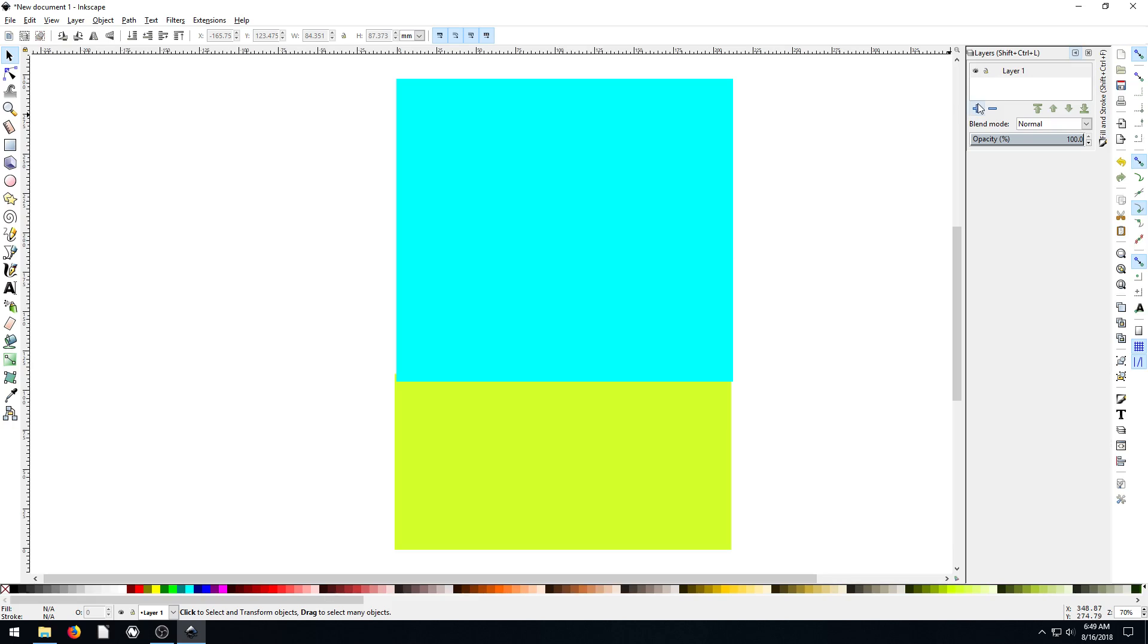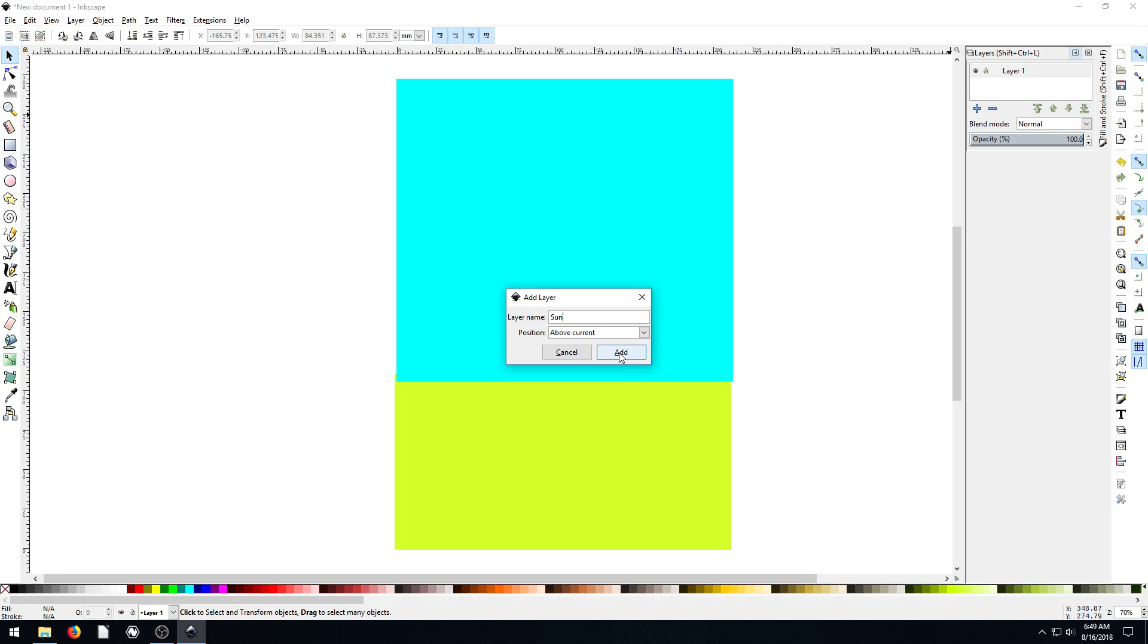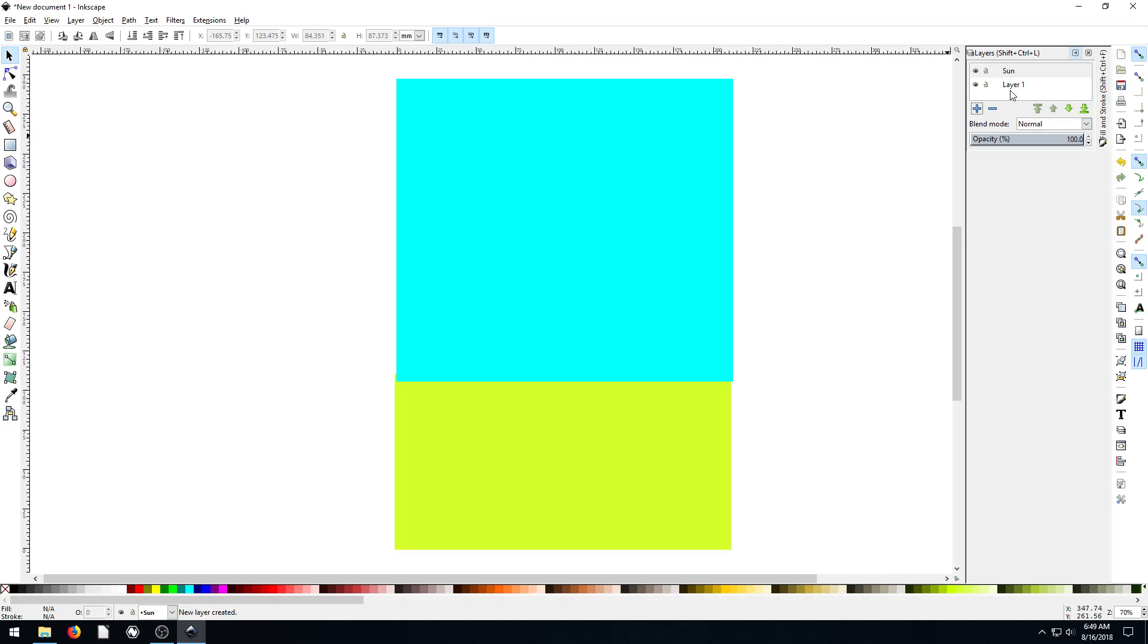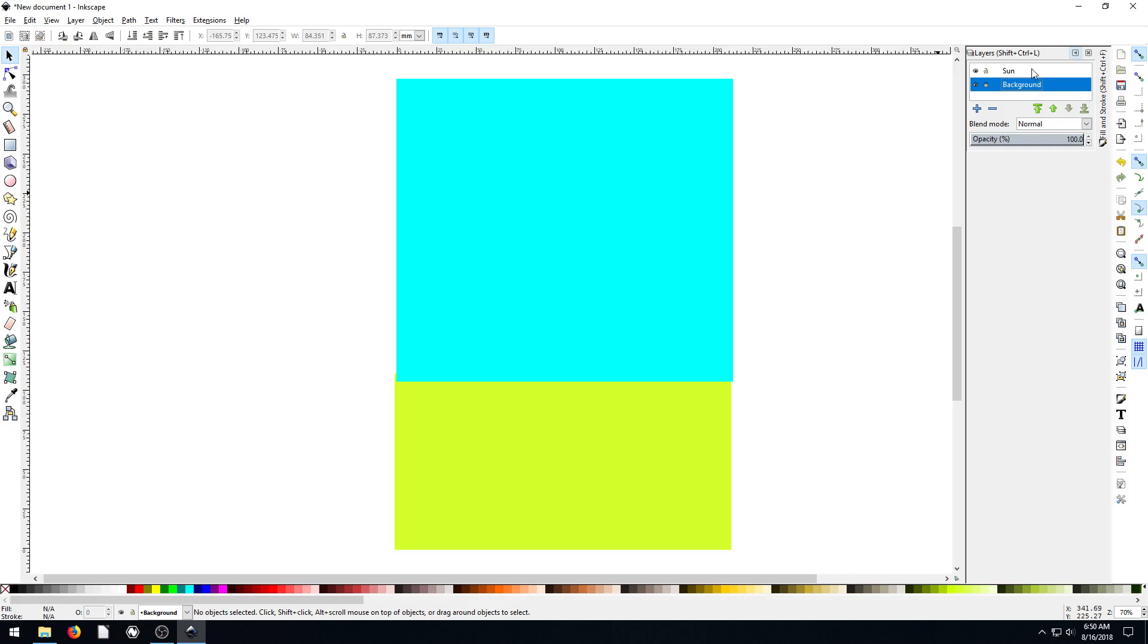So then we'll add a second layer. We click this plus sign. New layer name, we'll call it layer two. Actually, let's call it sun, because we're going to draw sun in the sky. And it's going to be added above current layer. Then we go back to our layer one, we can double click, and we can rename it to background. Now we have two layers, our background layer and our sun layer.